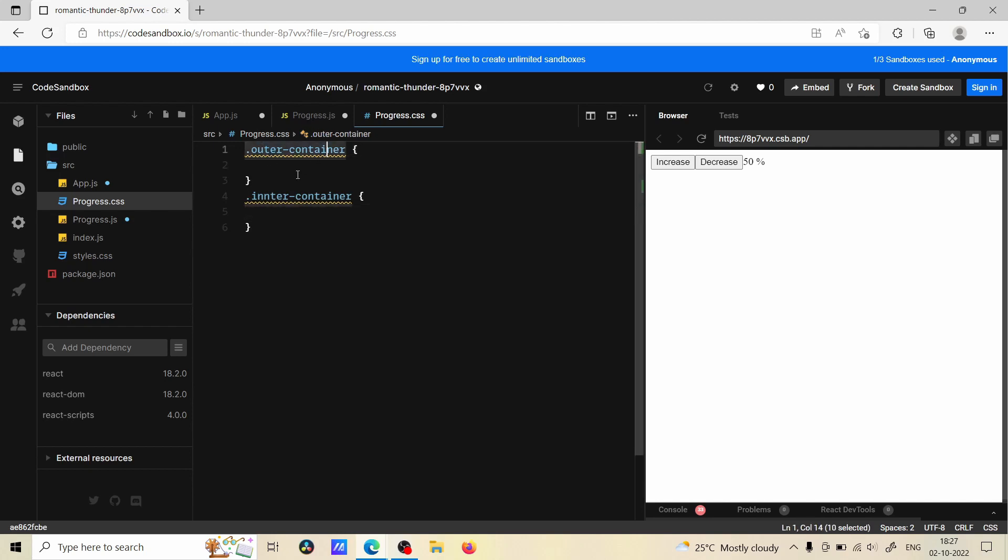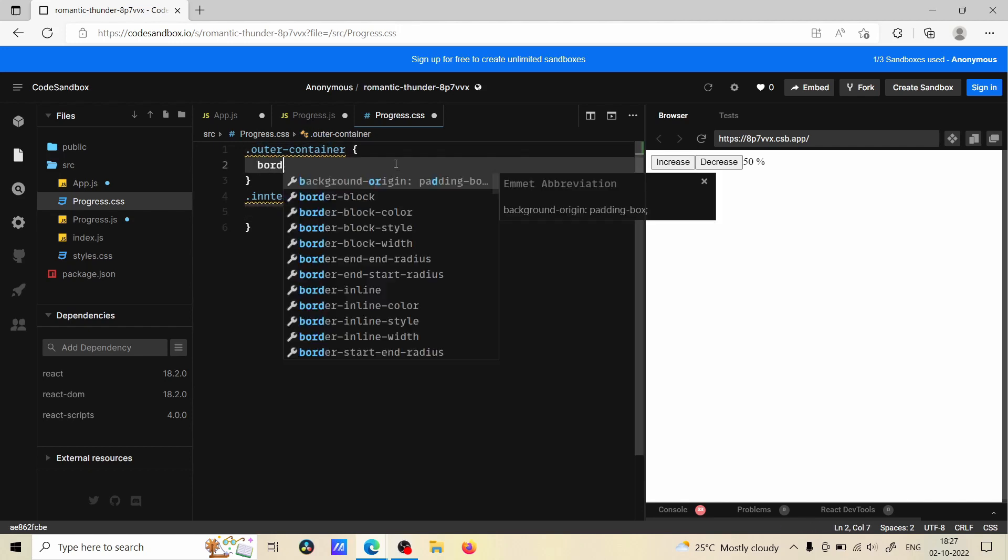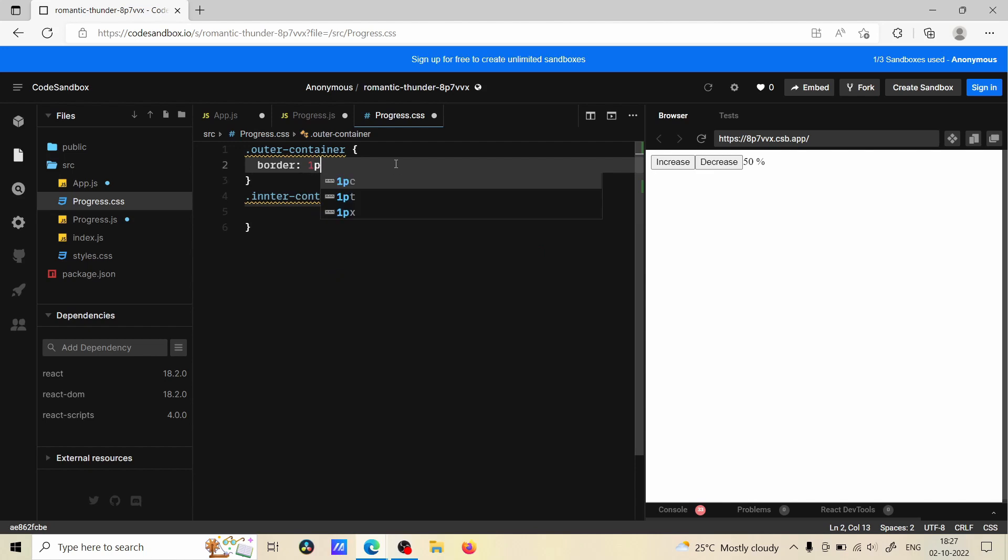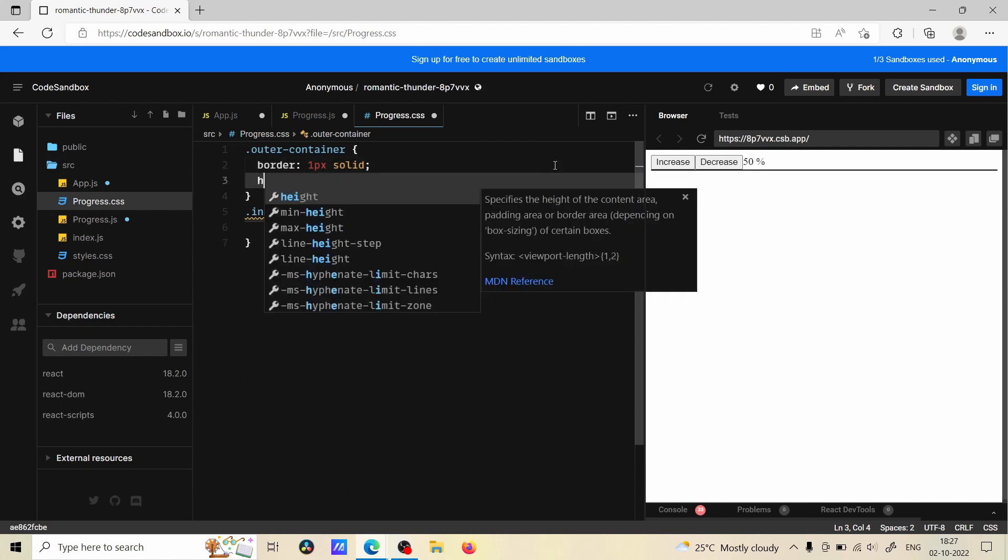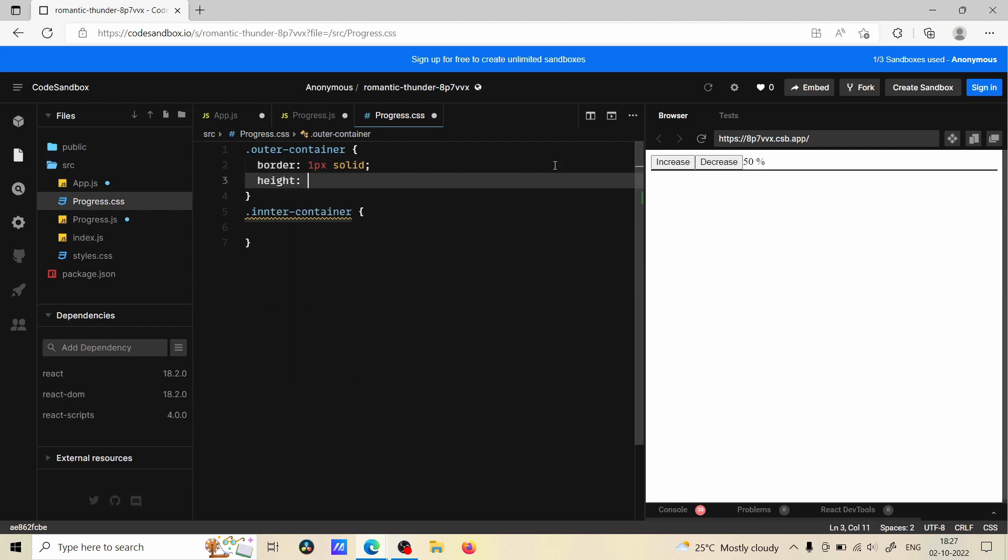So first let's give style to the outer container. I'm going to give border, and we are seeing a line because it doesn't have any height, so I'm going to define the height which is going to be 25 pixel. Now we got height for this div.